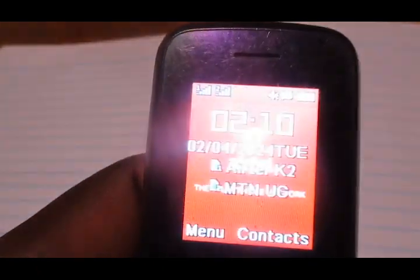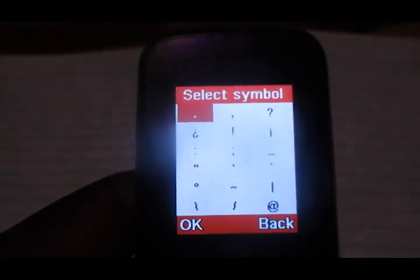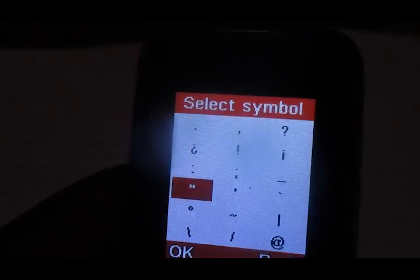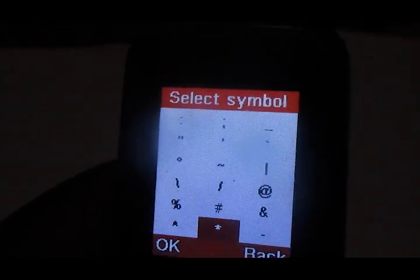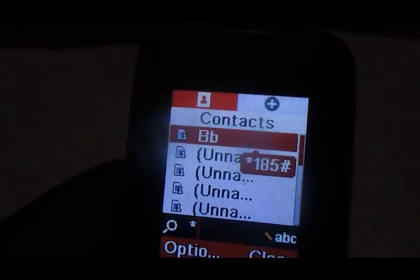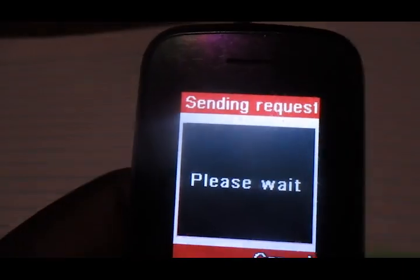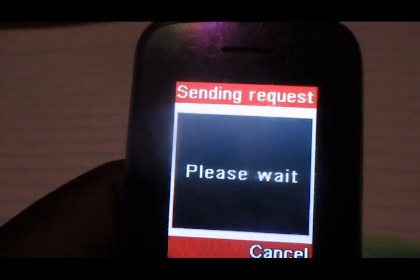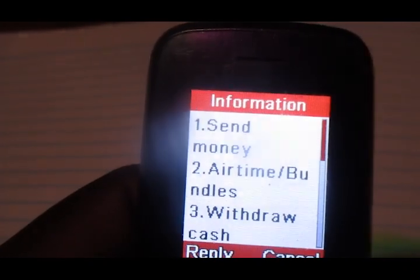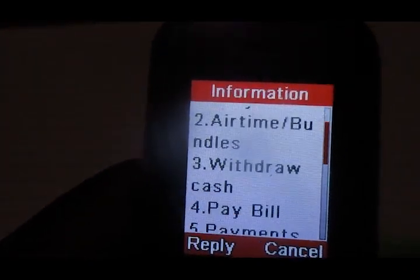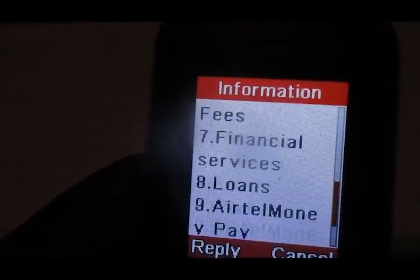The code to dial is star 185 hash. That is the code to dial — star 185 hash. We're going to change the answer to the security question using this menu.